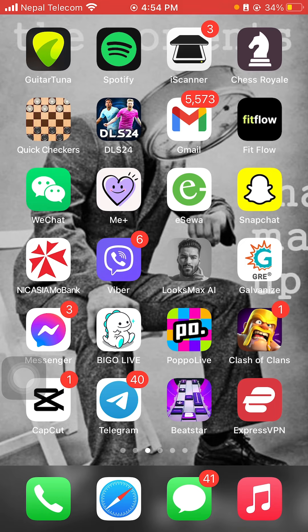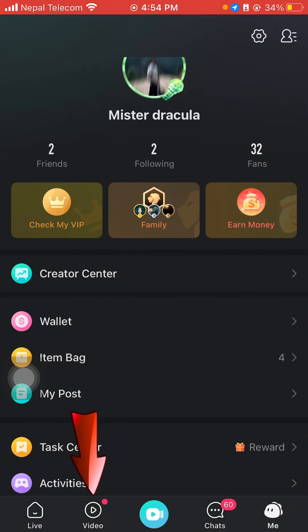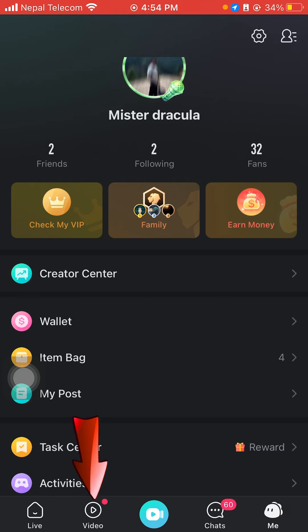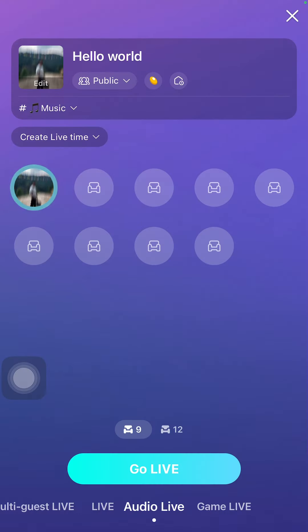Once you make sure about that, just go to your Bigo Live app and click on video button which is on the bottom of your screen. Now click on go live.